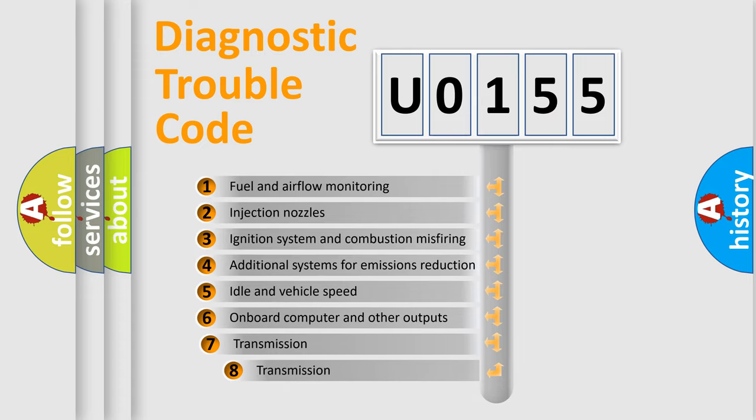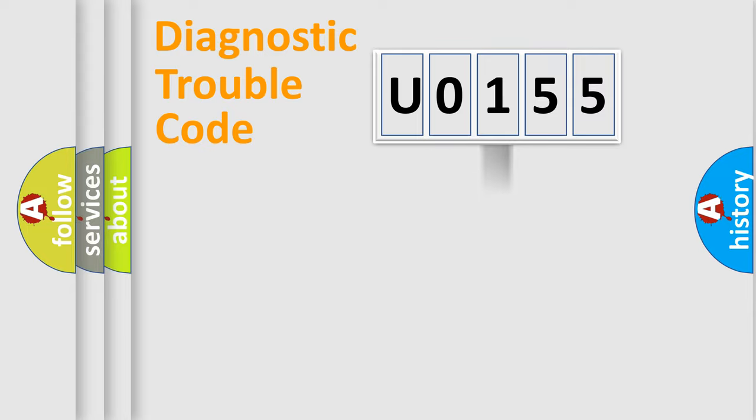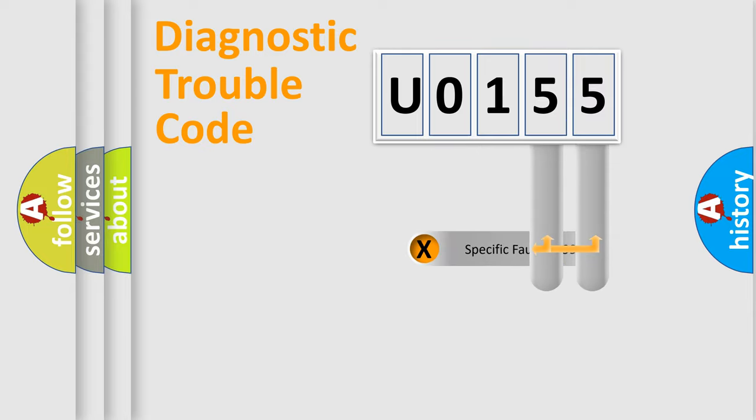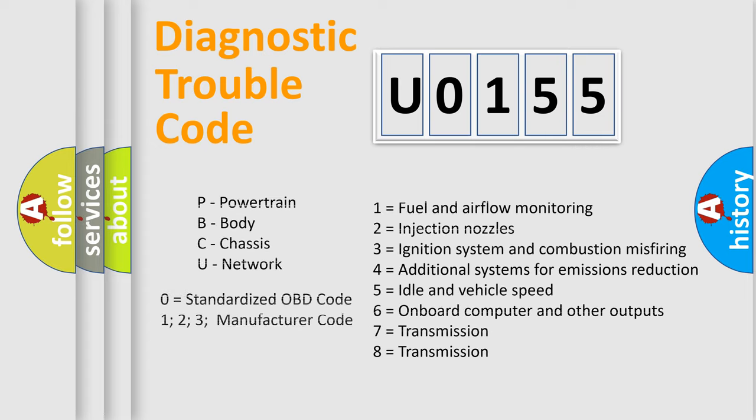The third character specifies a subset of errors. The distribution shown is valid only for the standardized DTC code. Only the last two characters define the specific fault of the group. Let's not forget that such a division is valid only if the second character code is expressed by the number 0.